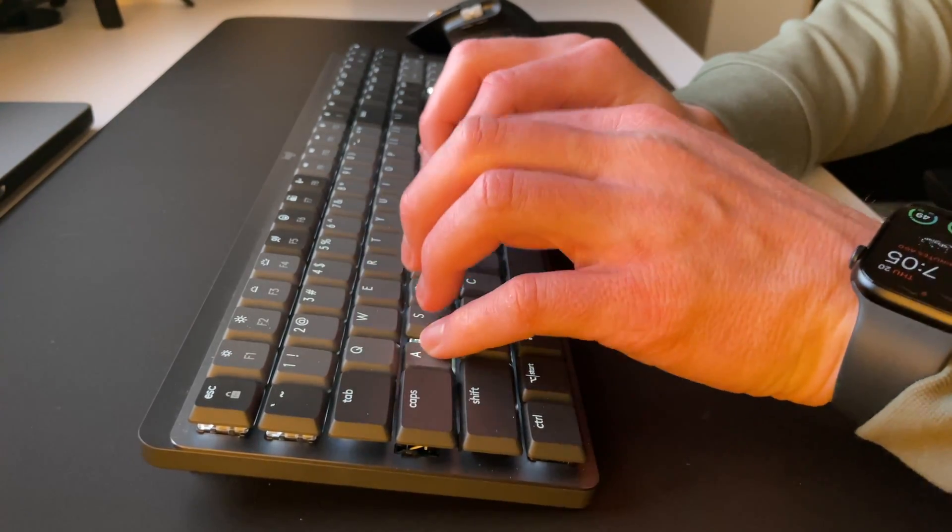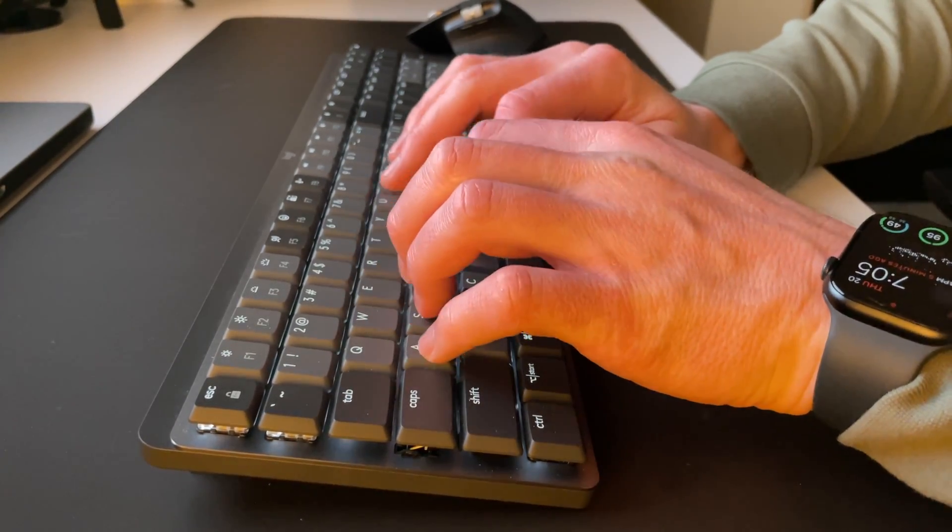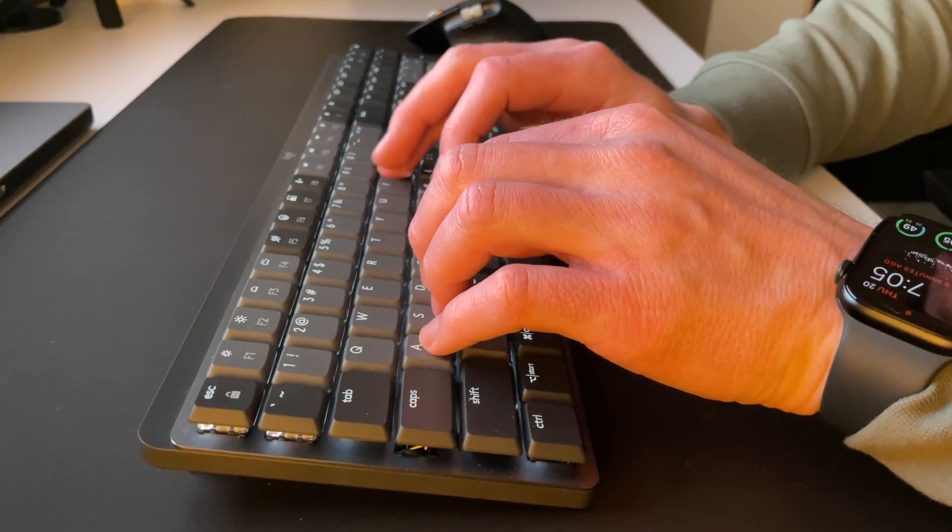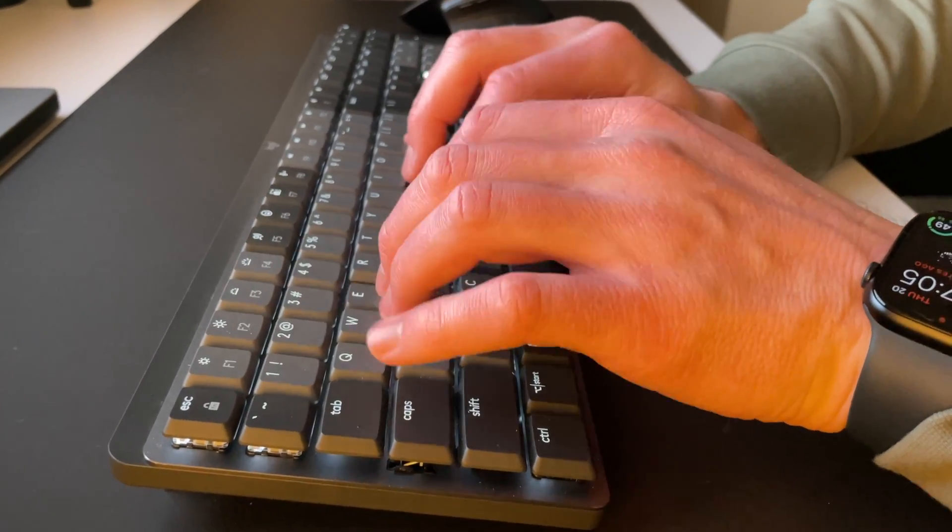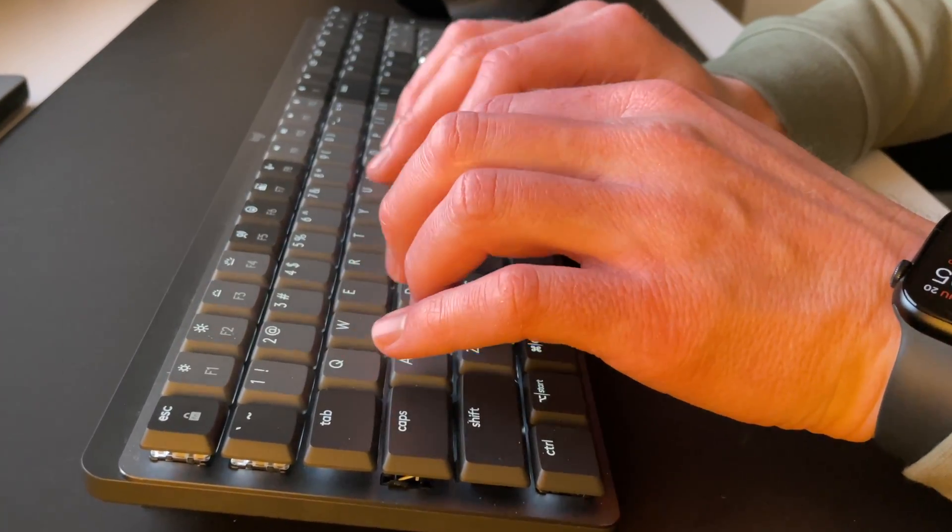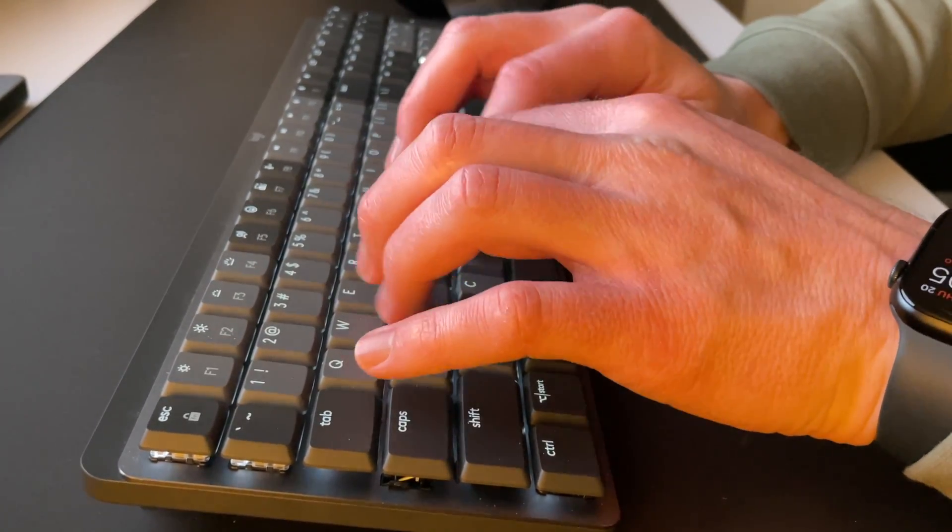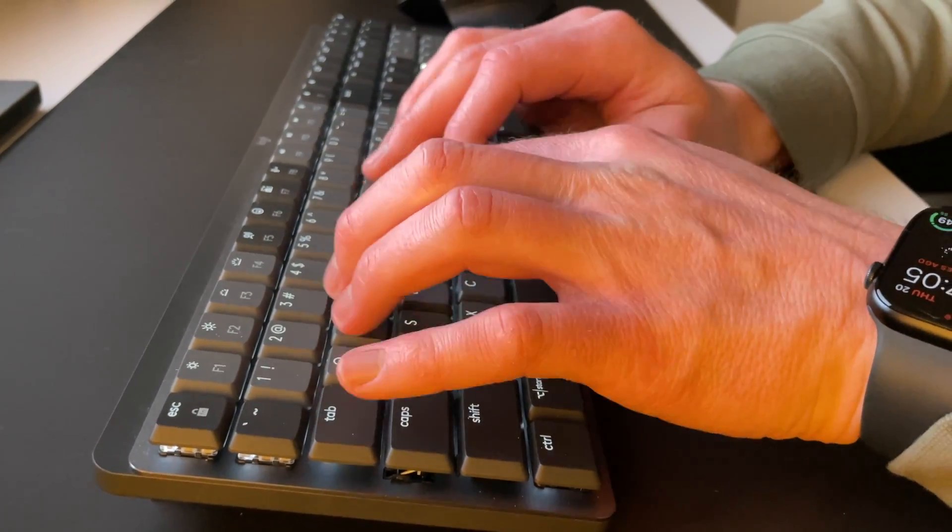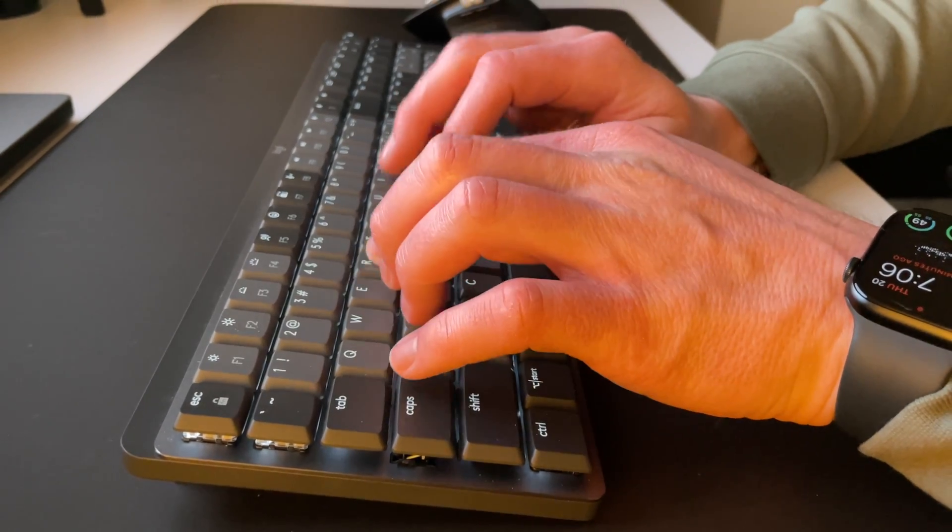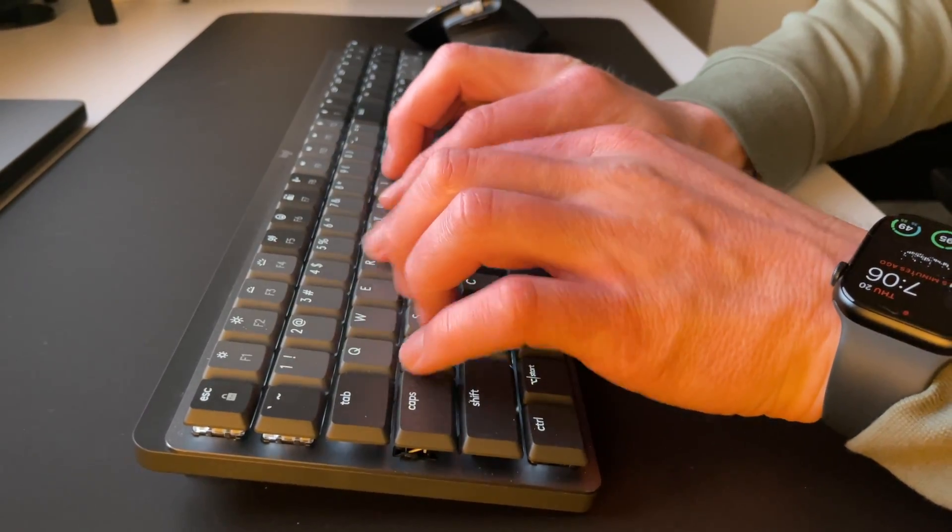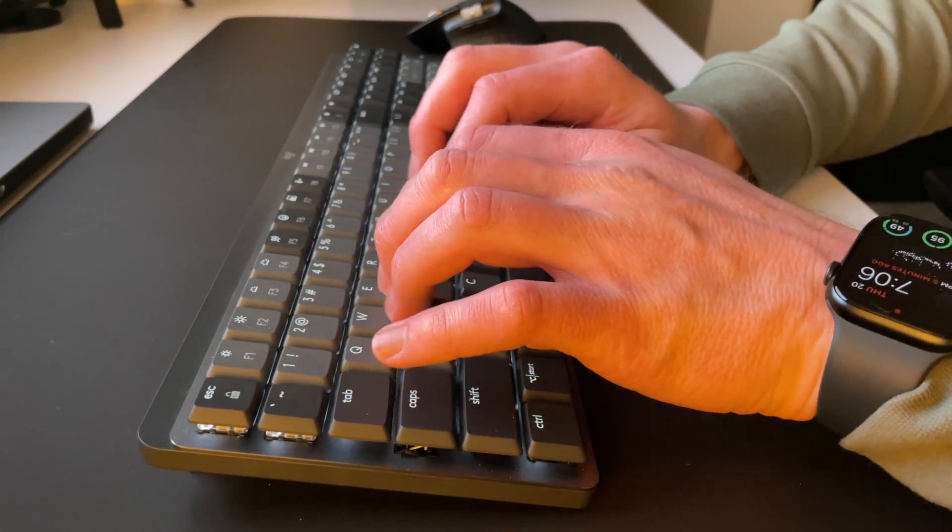It still makes a good amount of sound as you'd expect from a mechanical keyboard. If you're sharing a room with someone, don't expect the other person to sleep through you typing a report or whatever work you have to do.